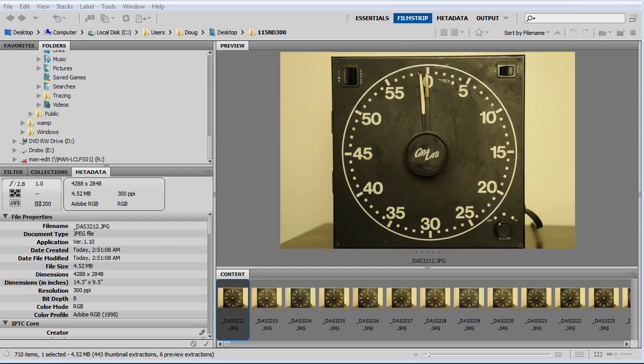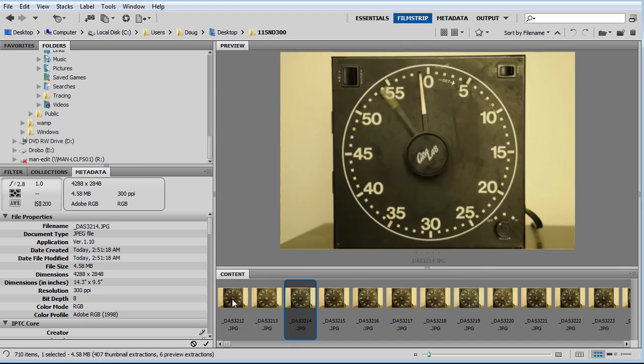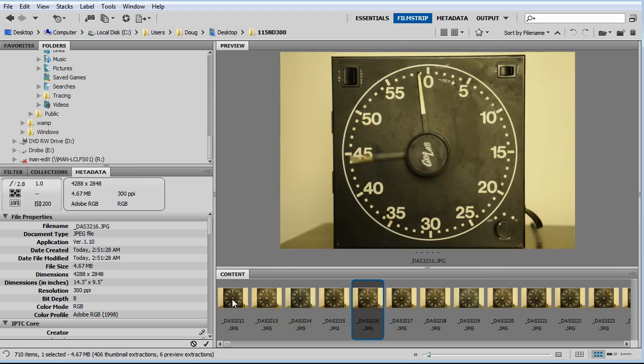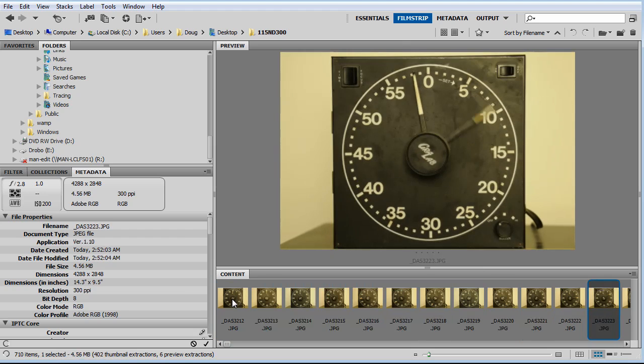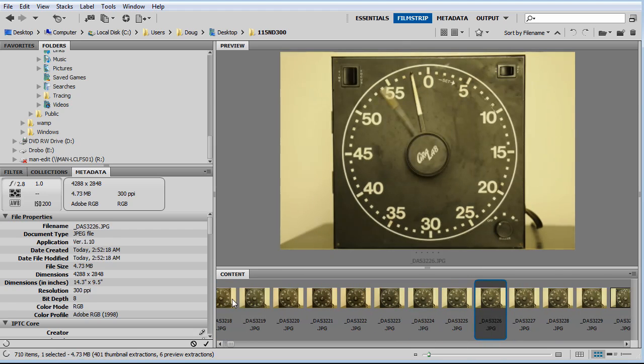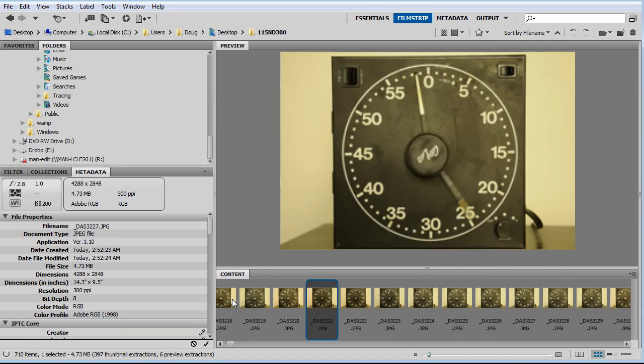In this tutorial, I'm going to show you how to make a time lapse video in Photoshop. First of all, I went out and I shot about 710 photos of this darkroom timer. As you can see, I took a photo about every 5 seconds, and this goes on for 710 photos.